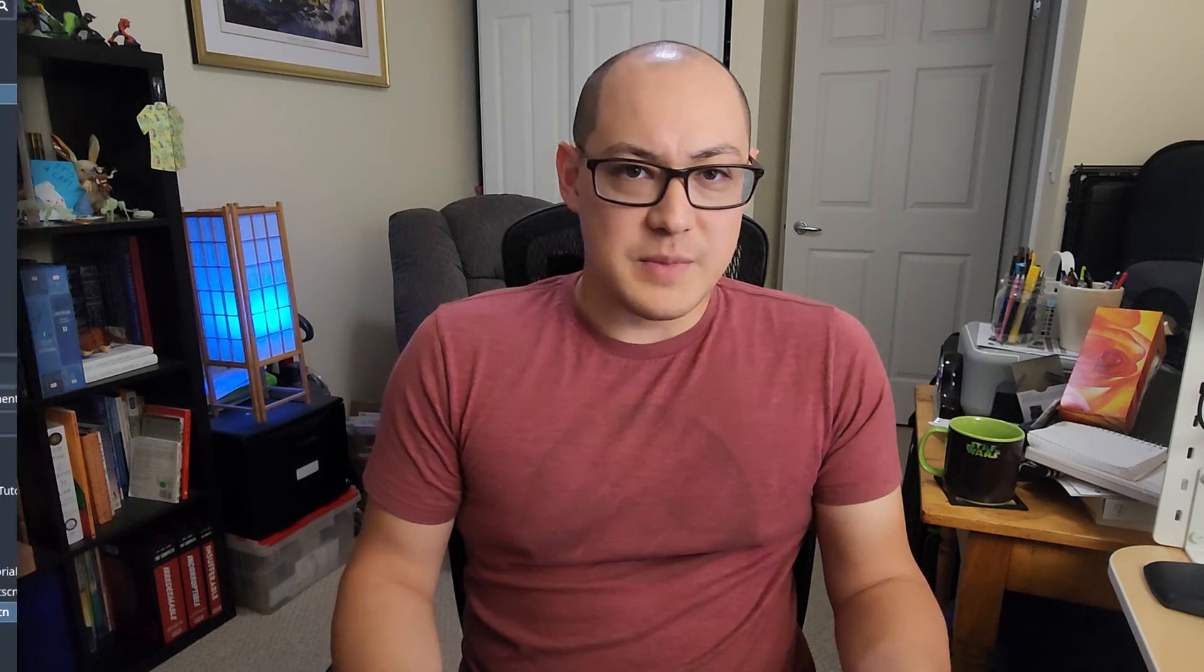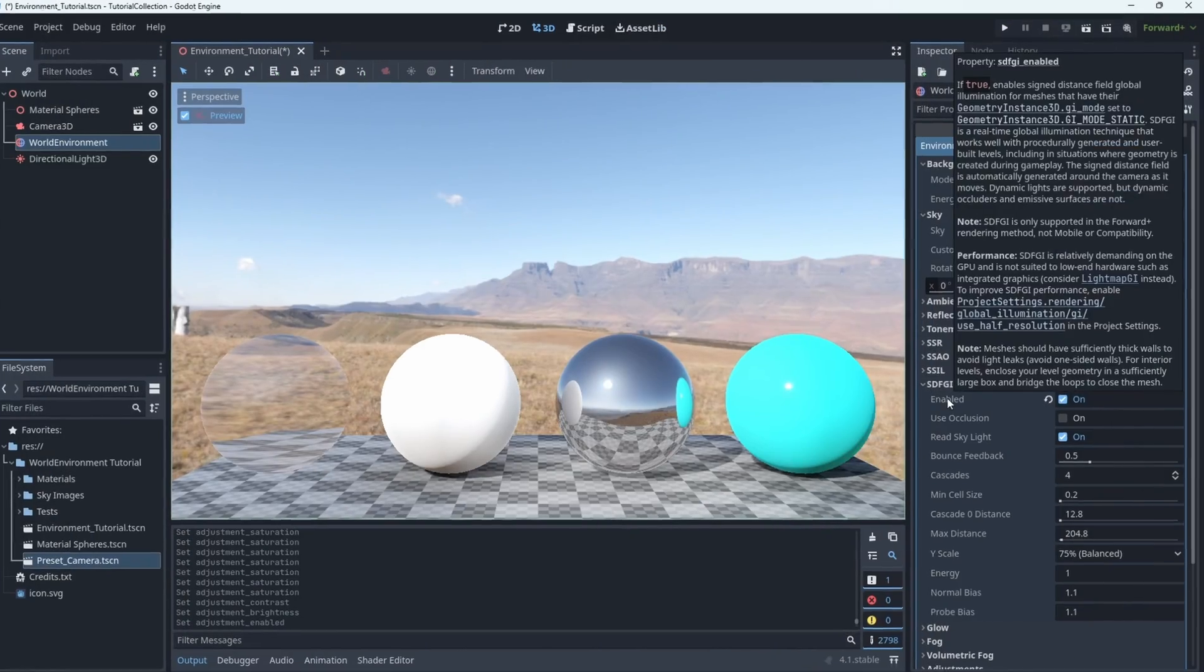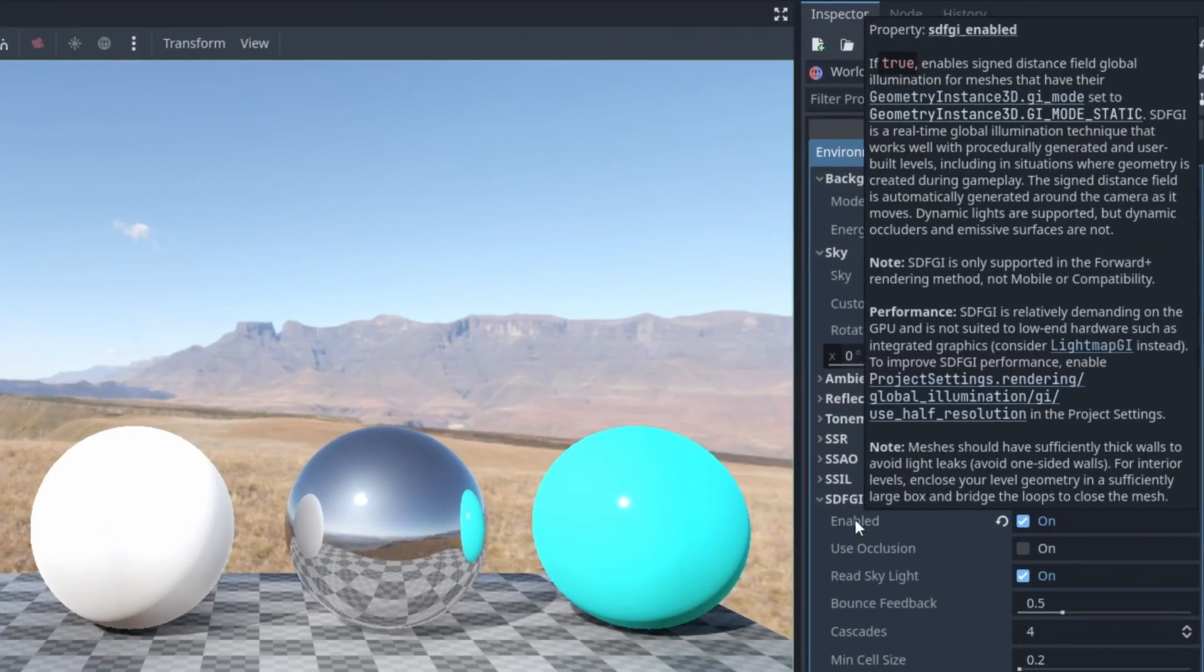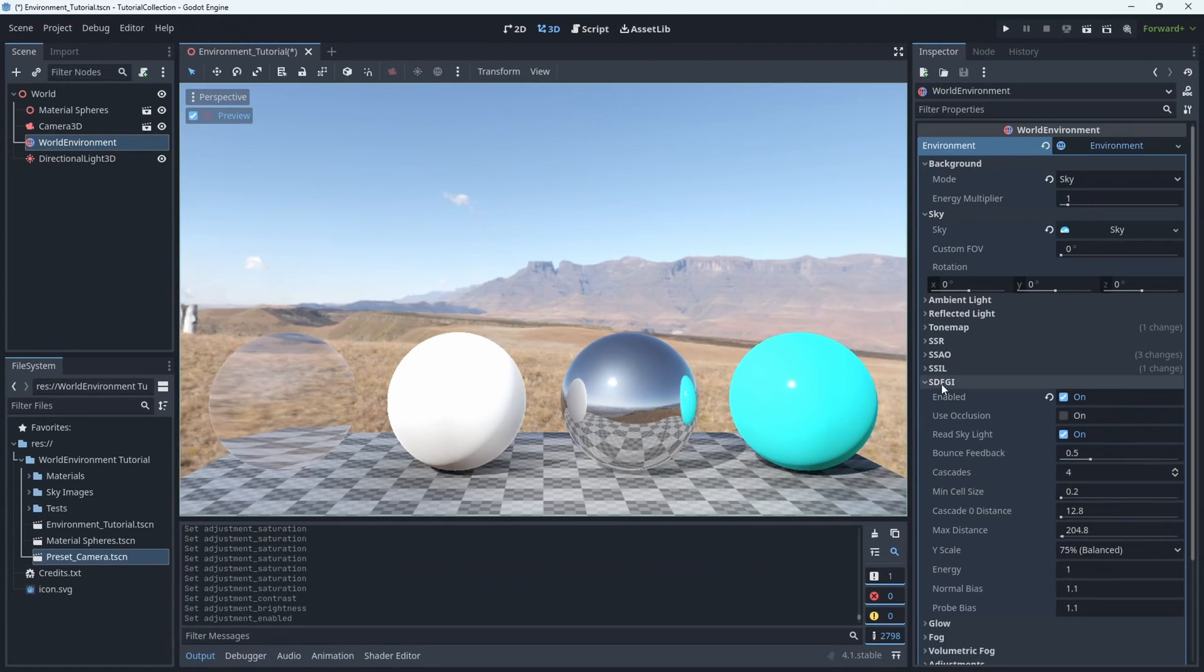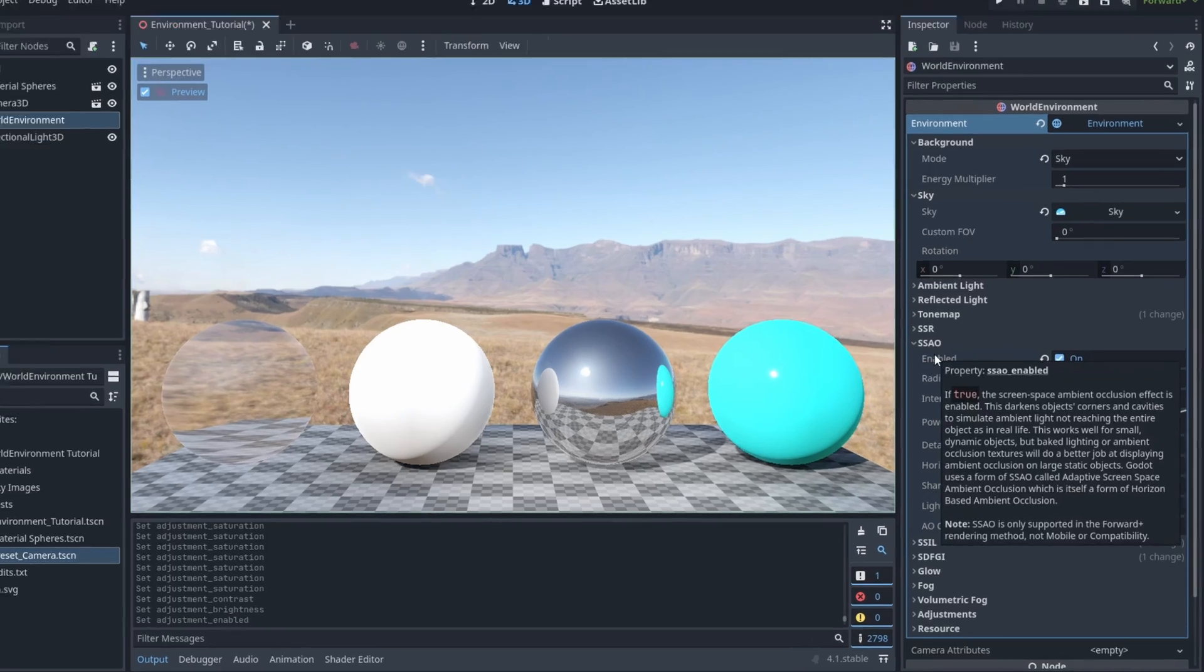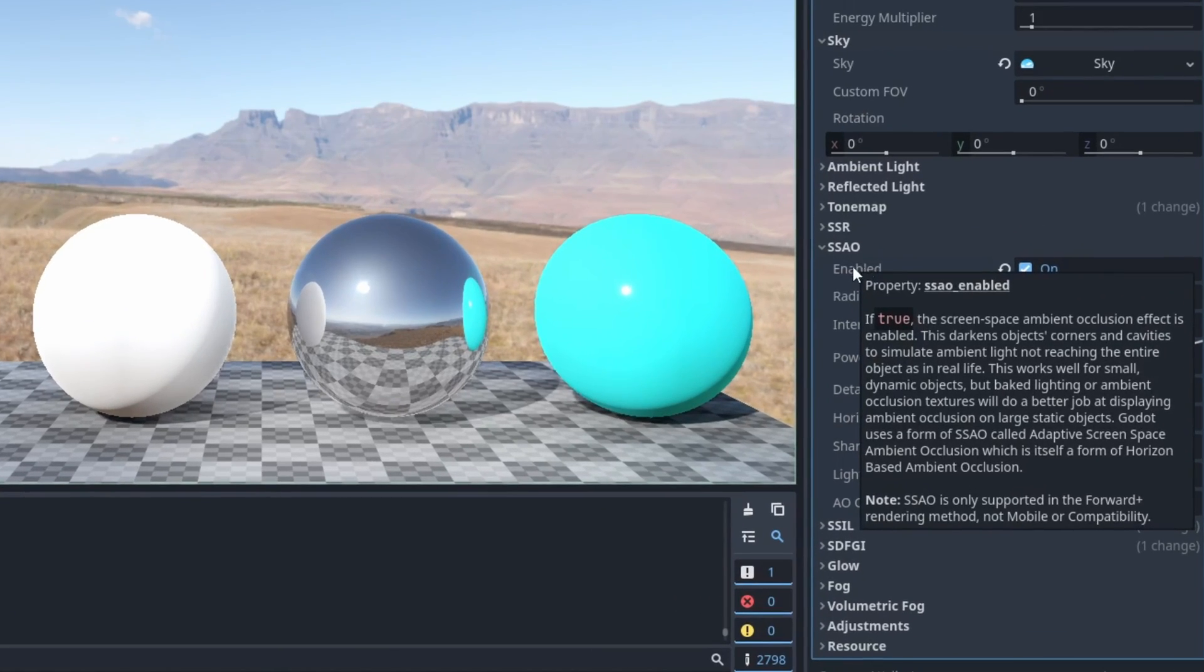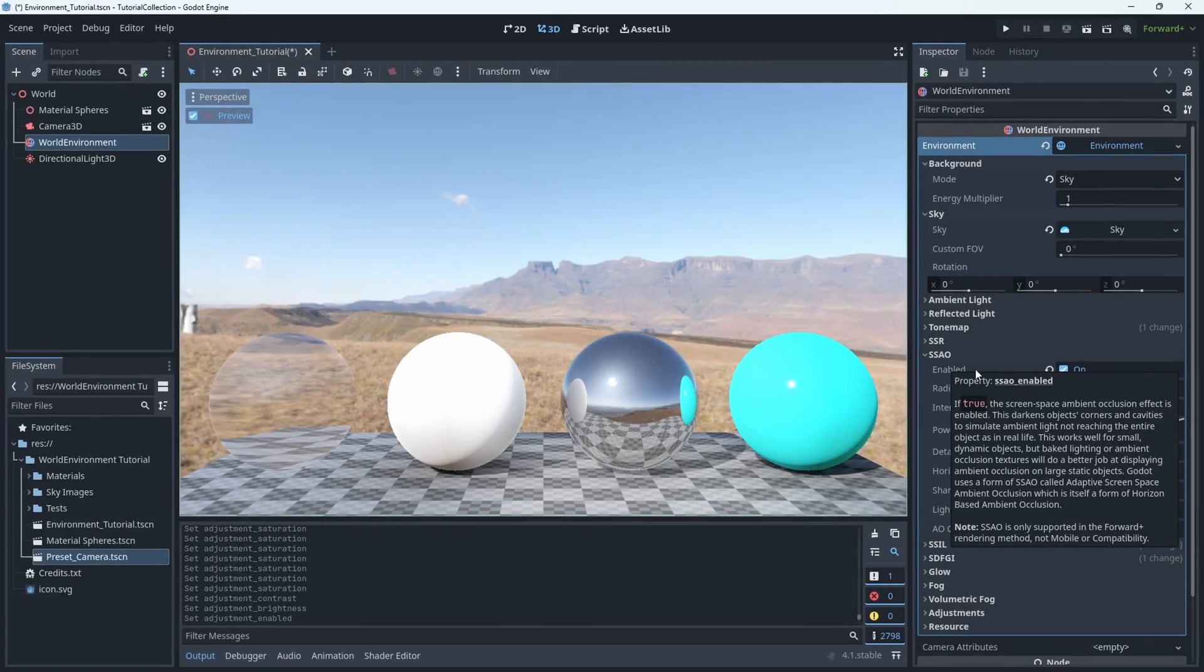And that's it for a quick overview of the environment resource in Godot 4. Now, if you forget what any of these letters mean, you can just hover your cursor over the enabled text, and it'll give you a brief summary of what the option does, pretty much what I just covered in my video, so you don't have to watch this entire thing over again. I mean, you can if you really want to help me boost my metrics, but don't do that, just be efficient with your time.